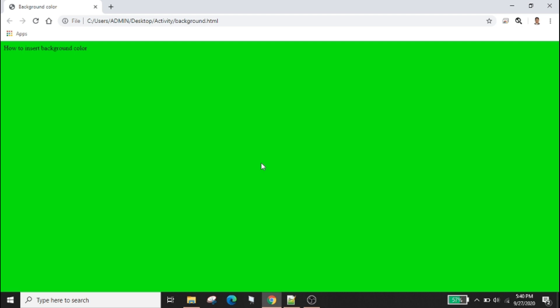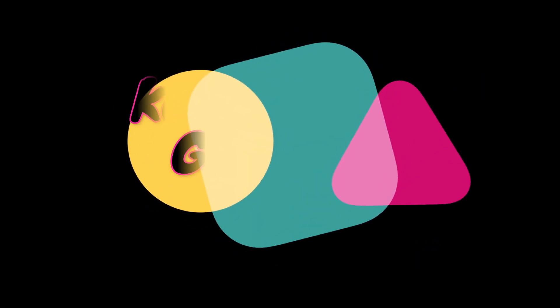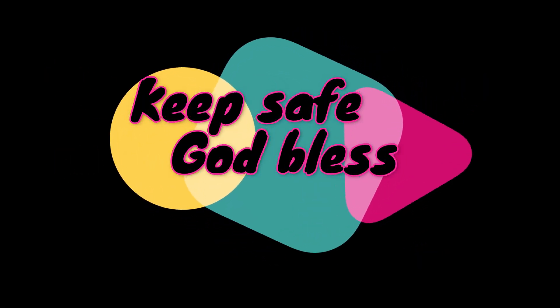As you can see you can use color codes or you can just simply type the name of the color. That's all for today, keep safe and God bless you.